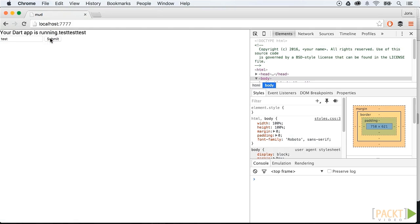This looks terrible, right? In the next video I will show you how to add some styling to our application. In this video we have learned how to create some basic interactions with our web page: how to anticipate a click on a button, how we can get the value out of our input field, and how to append the text to a div.